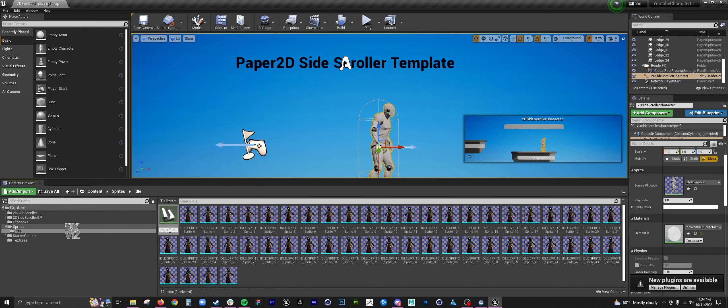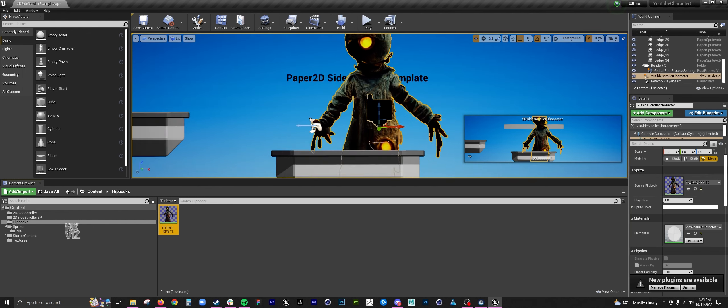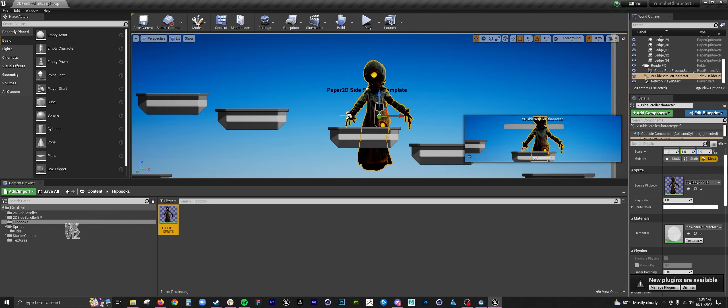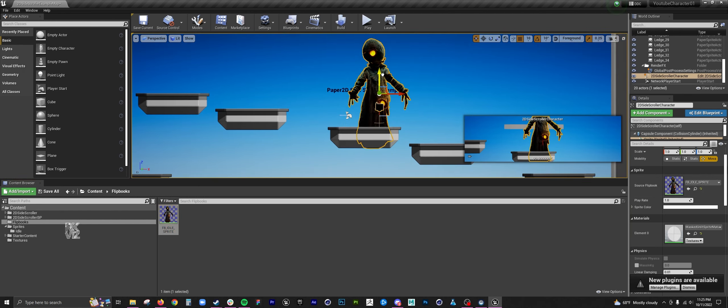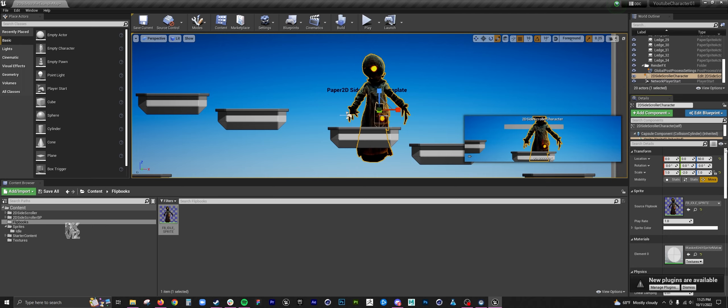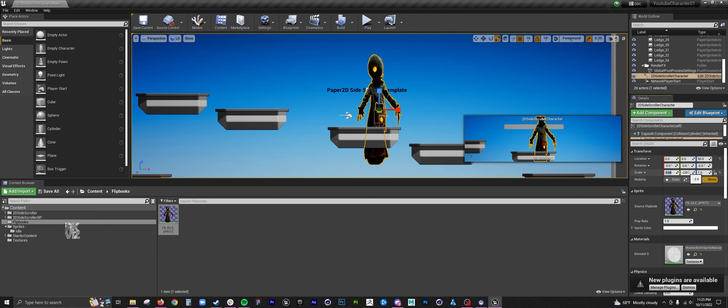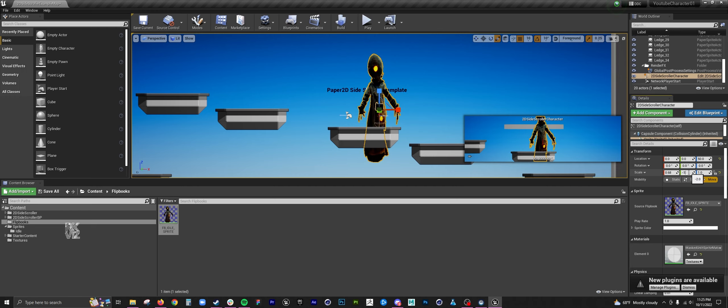I usually don't do this. I dragged the character to the existing source flipbook, which was otherwise that mannequin that Unreal usually just drops in there. Here I am scaling it down a little bit.